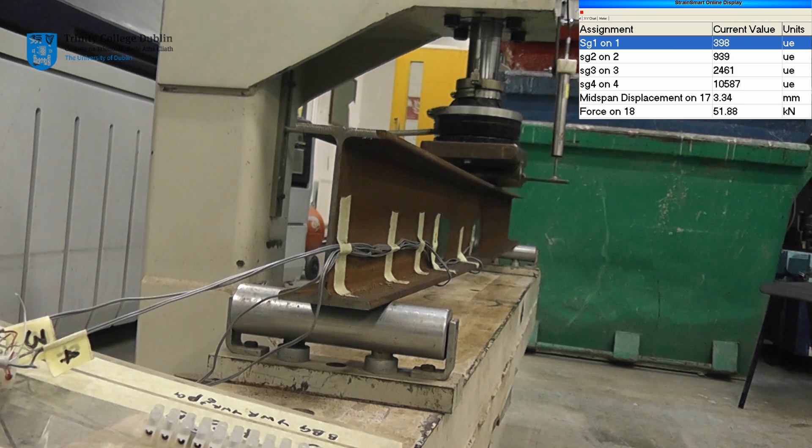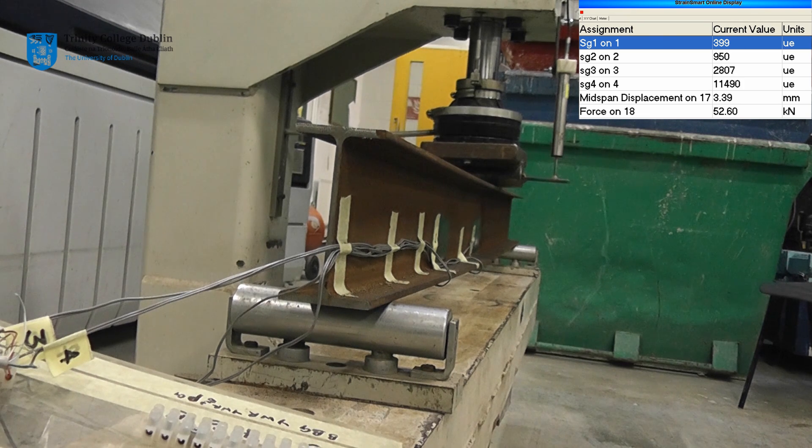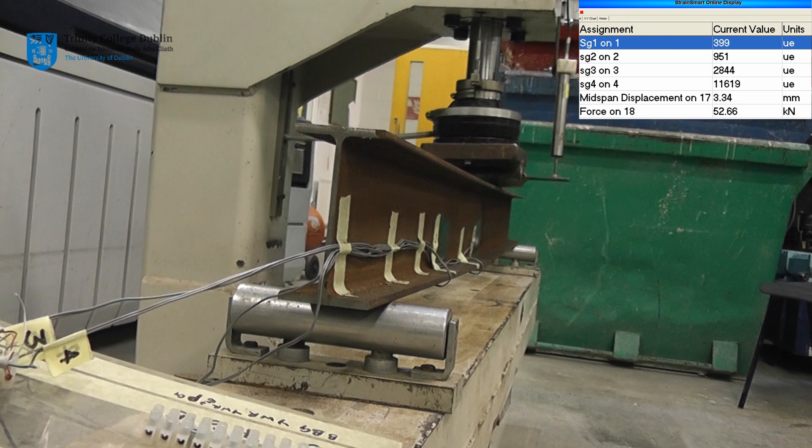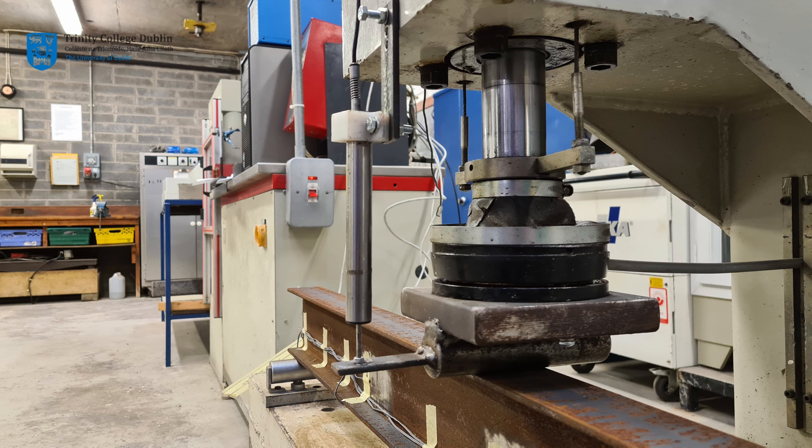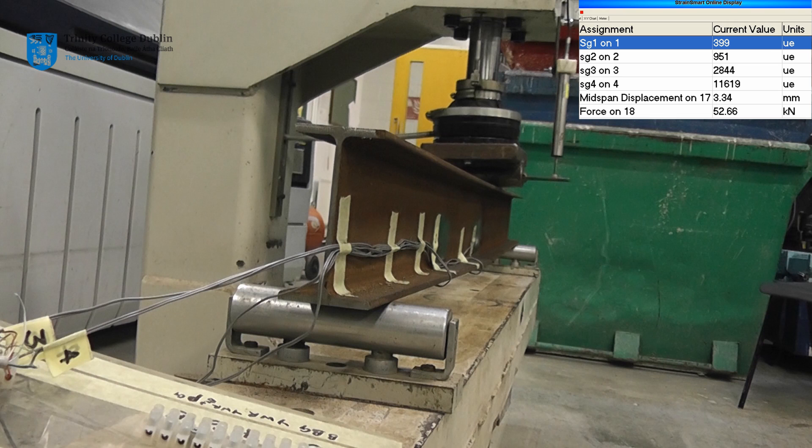Local compression failure along the top flange causes the test machine loading ram to rotate. This brings about a perceived reduction in displacement as the side of the loading ram holding the LVDT rises. However, this is not a real decrease in displacement. Displacement data from this point forward should be disregarded.